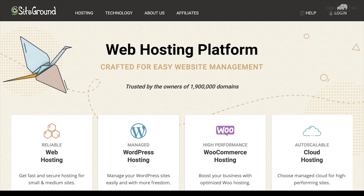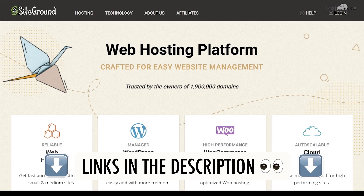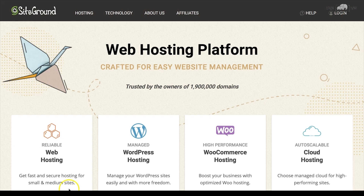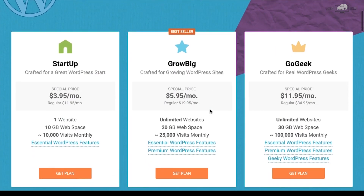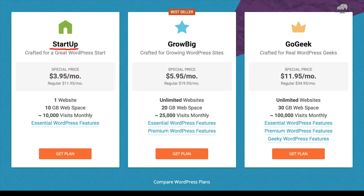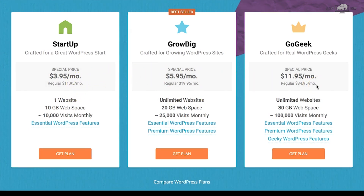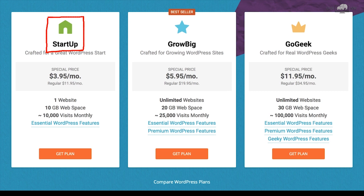SiteGround is my recommended hosting provider for all blogging websites — they have great customer service, speed, and performance. Click the link in this lesson to go to siteground.com. On the homepage, scroll down to see different hosting options and choose WordPress hosting. You'll notice three plans: Startup, Grow Big, and Go Geek. For most beginners, I recommend the Startup plan — it's a great option at a very low monthly price.